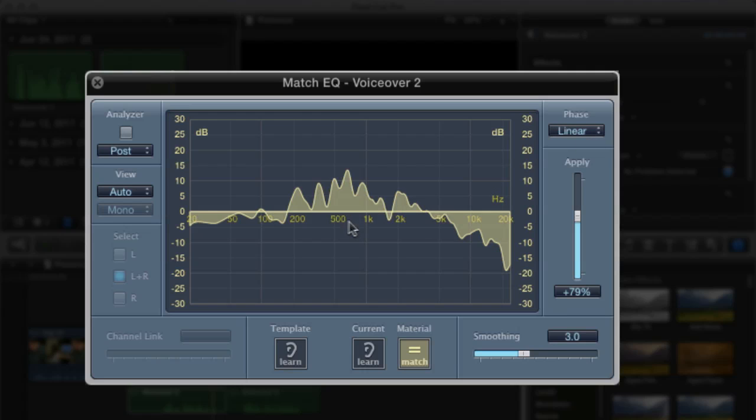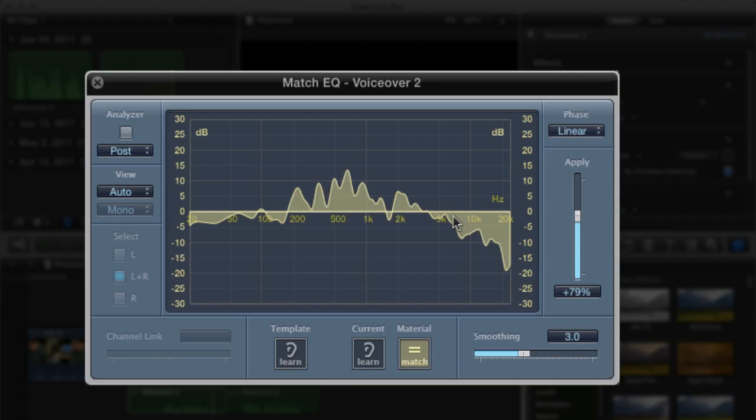So in addition to everything so far, we can also click right here on the graphic interface. We have another equalizer built straight into this to really change things around. So say that we're not happy with how much high frequencies are being lost.